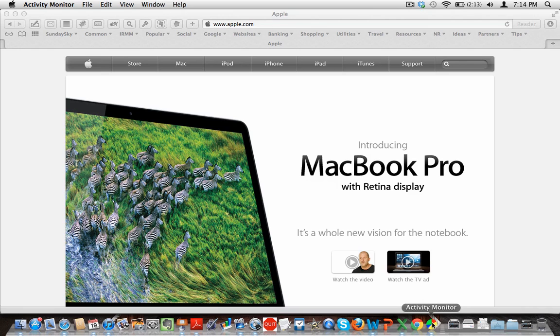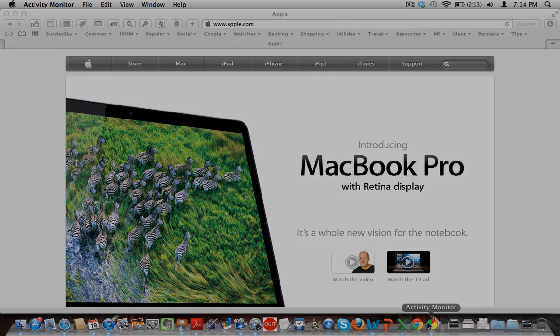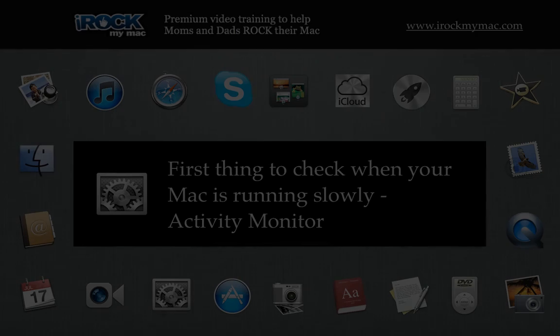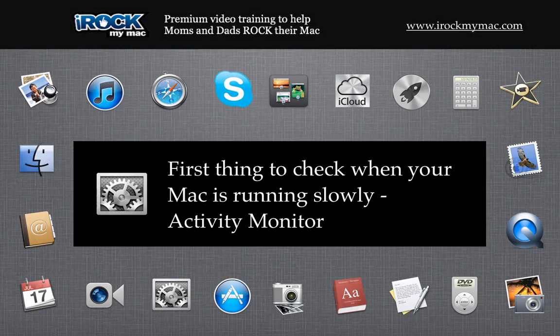So if you constantly are having memory problems, then you might just want to leave that pie chart on. When you start to get to the point where you can't see a whole lot of green, it might be time to go and close down or quit a couple applications so that you can free up a little bit of that random access memory.